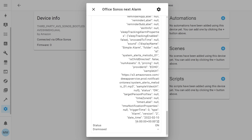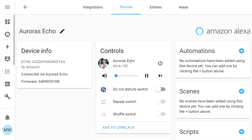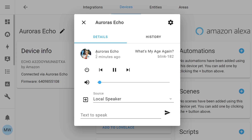If you're playing media on your Echo, it will also appear here. On Aurora's Echo, for example, we're currently playing music and if we select the control for that we can see what song is playing, when it started, and even the album art. You also get the normal playback controls — pause, back, forward — and the volume control.